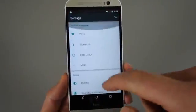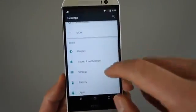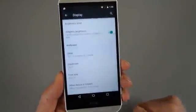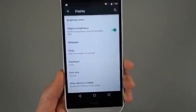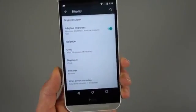If we jump back into those settings though, scroll down to display, you'll notice in there adaptive brightness.